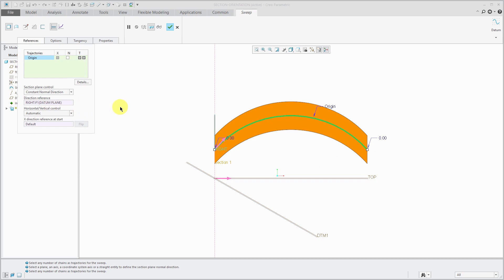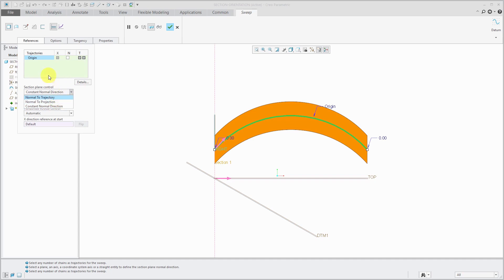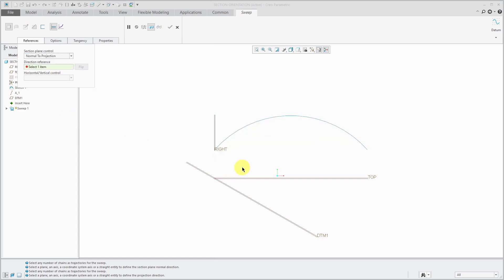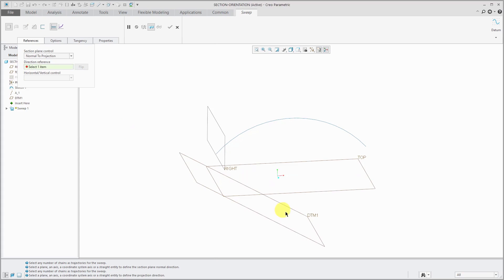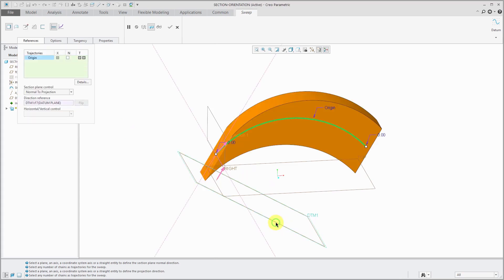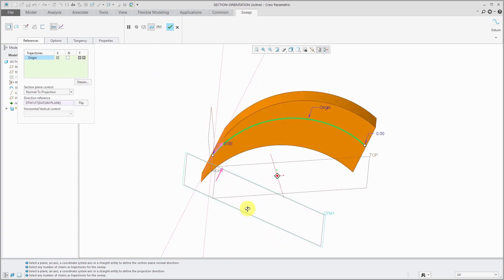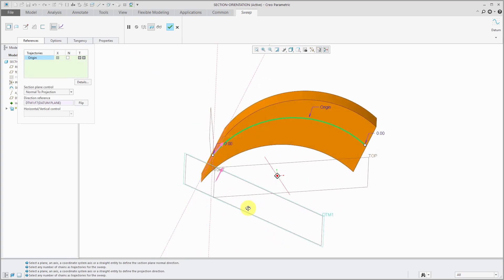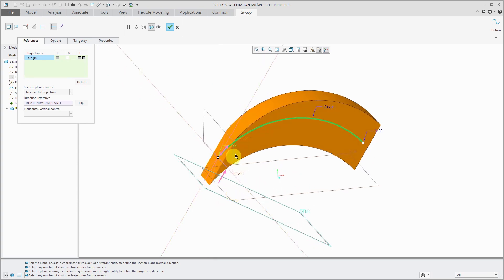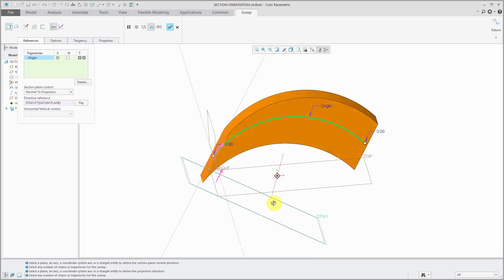There is a third option available in here. This was added probably about a dozen years ago and it's normal to projection. It's normal to the projection of your origin trajectory on some other surface, some other planar surface. I'm going to select as my direction reference the datum plane DTM1. Here you can see the shape changes so that if you imagine taking this trajectory and projecting it onto the datum plane called DTM1,